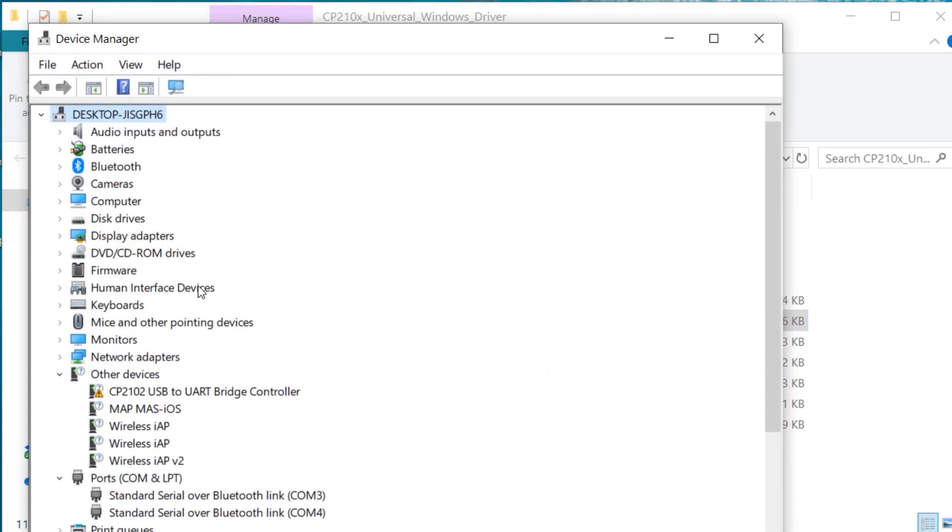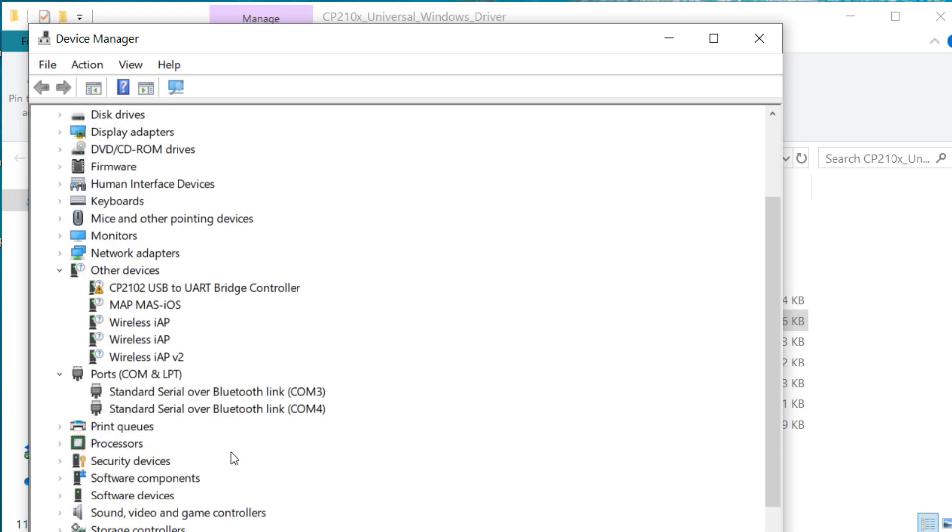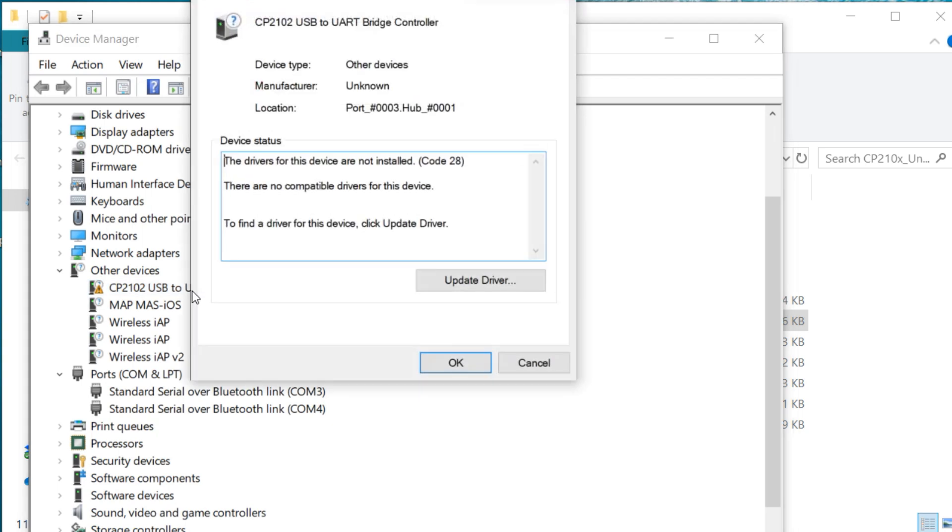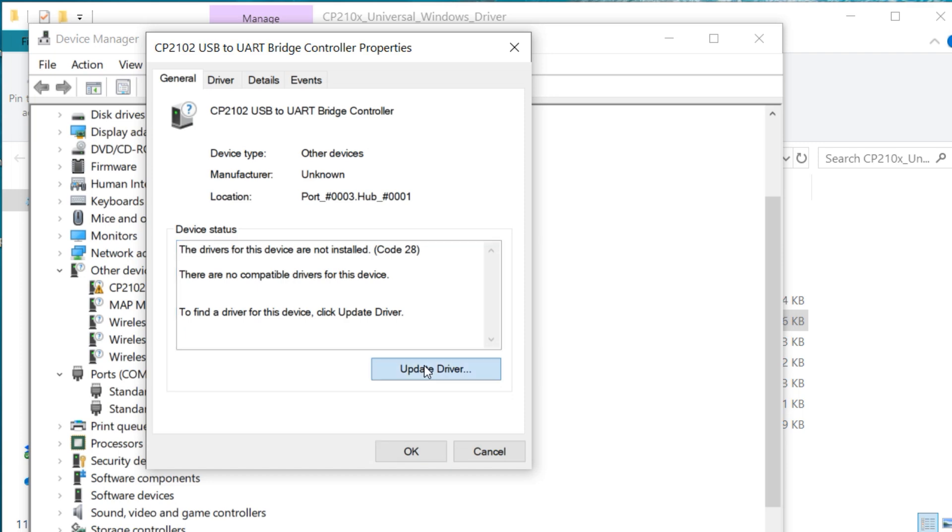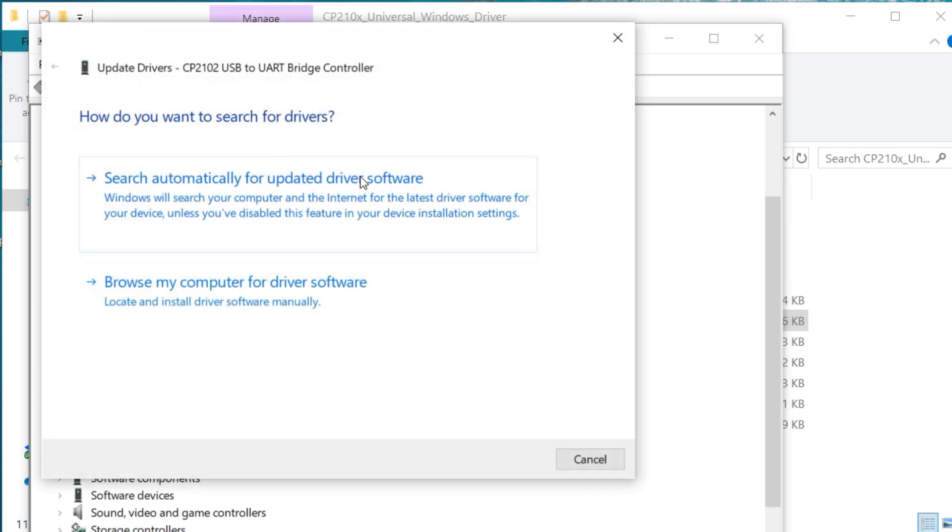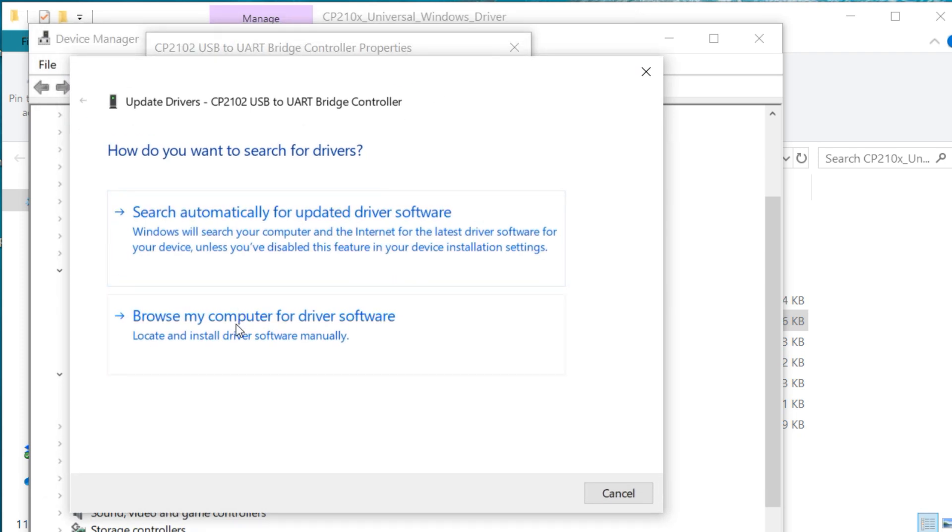So let me go ahead and let's take a look at the connections again. You can see it's put this other USB driver in here, but we have nothing down here in the COM ports even though it's hooked up. I'm going to go to this and we'll click on the driver. It says the drivers for this are not installed. There are no compatible drivers for the device.